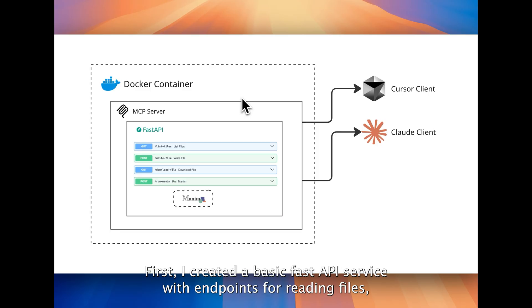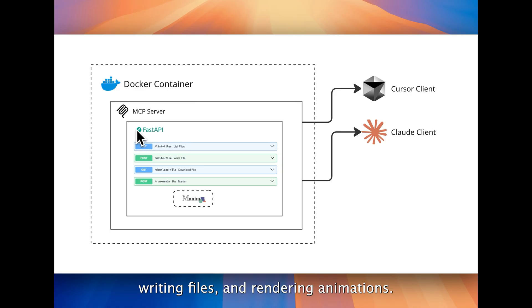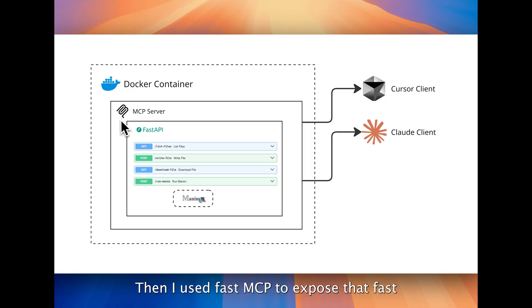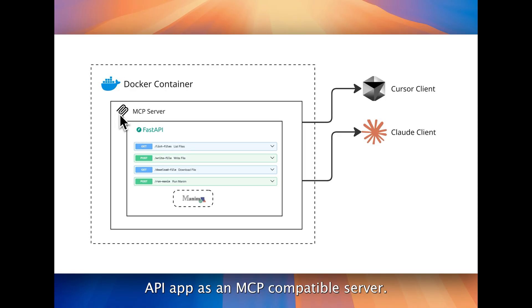First, I created a basic FastAPI service with endpoints for reading files, writing files, and rendering animations. Then I used FastMCP to expose that FastAPI app as an MCP compatible server.